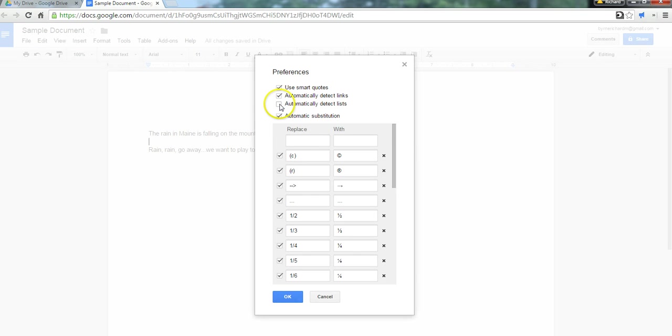You can also say, automatically detect lists. Now, that feature is one that you may or may not like, depending on how much control you want to have over the list formatting. I personally leave it turned off.